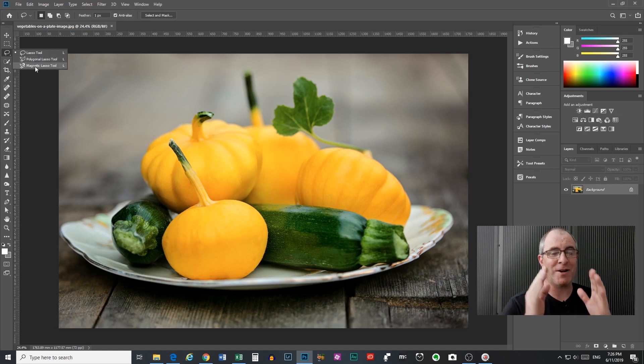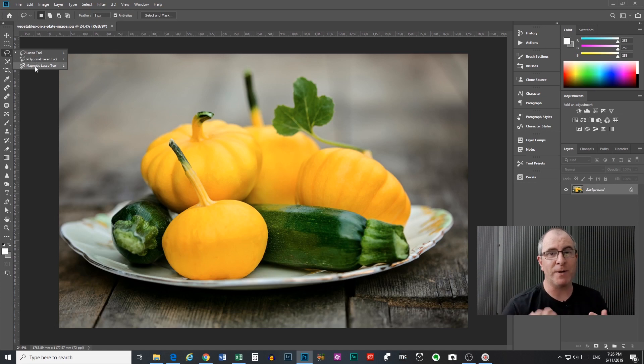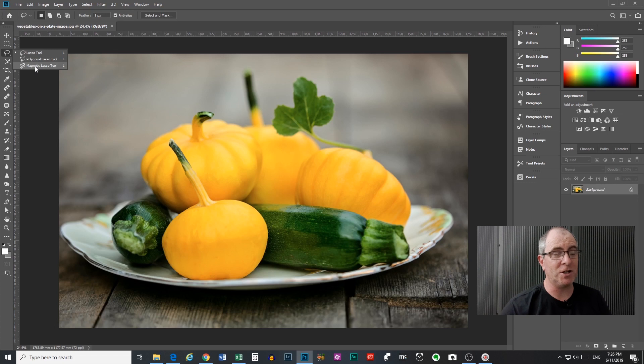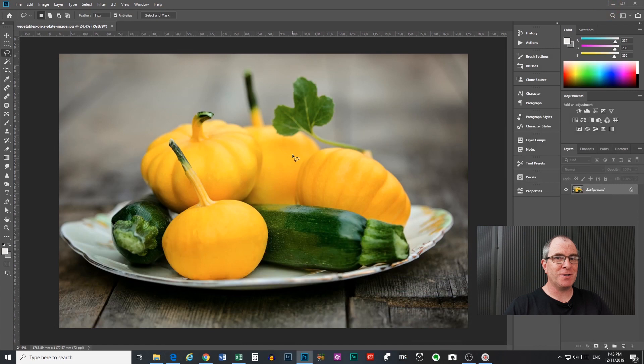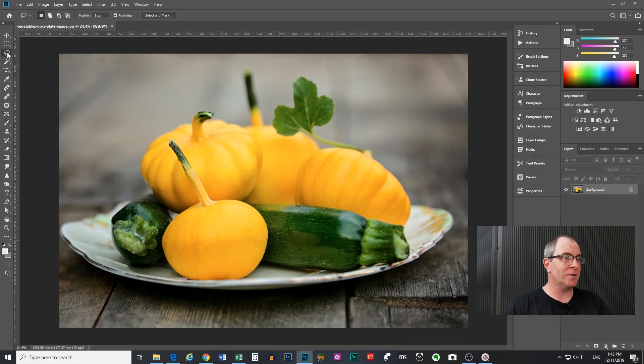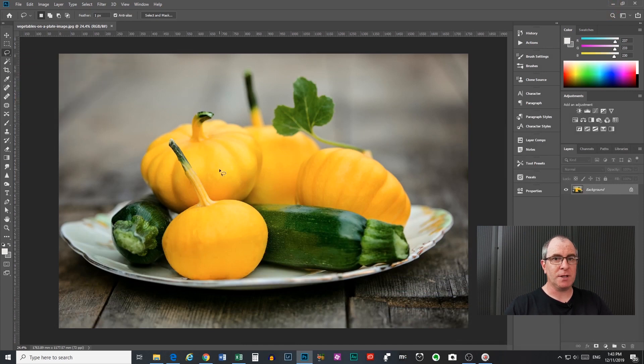Now this tutorial is only going to deal with the lasso tool. I'm going to do tutorials about the polygonal and the magnetic in the near future, and they will be linked up in the cards at the top of the video when they're done. So with your cursor over the icon, just left click on your mouse, and that will select your lasso tool.